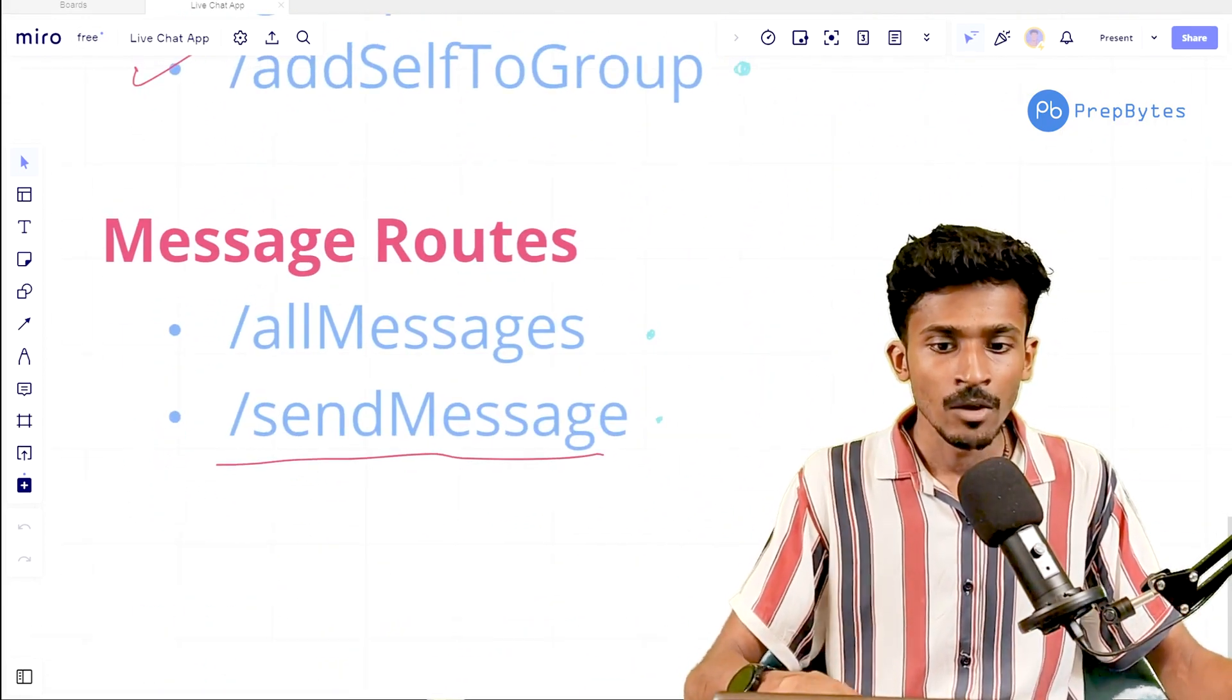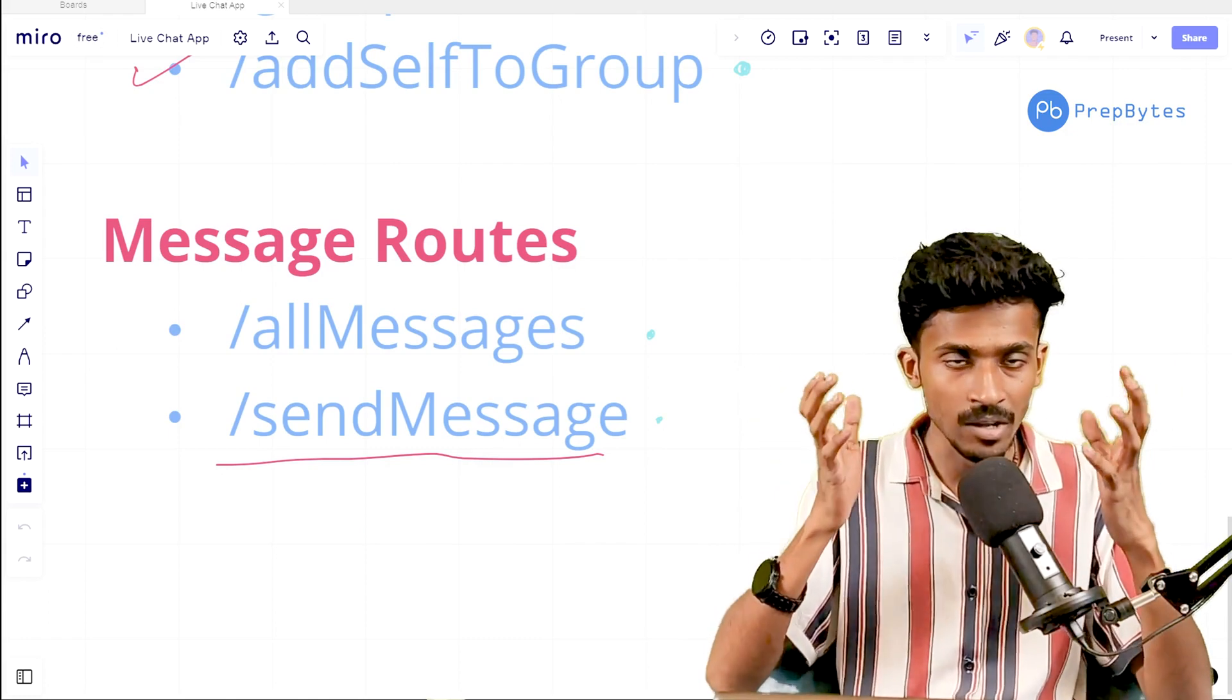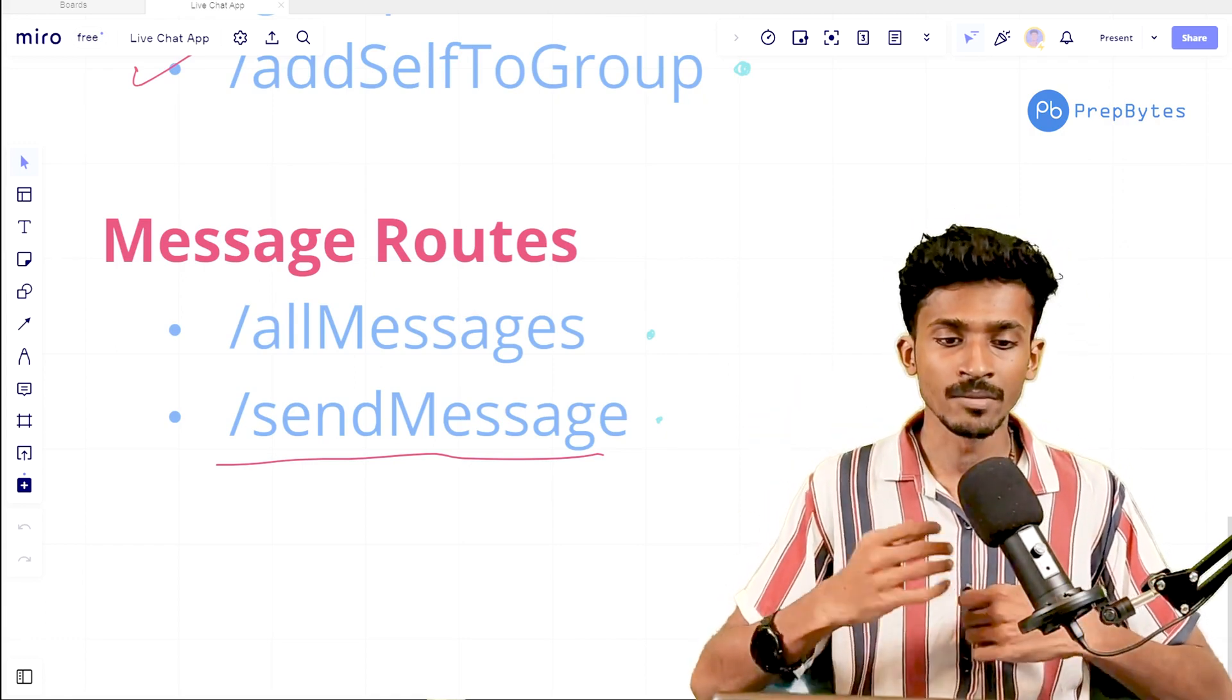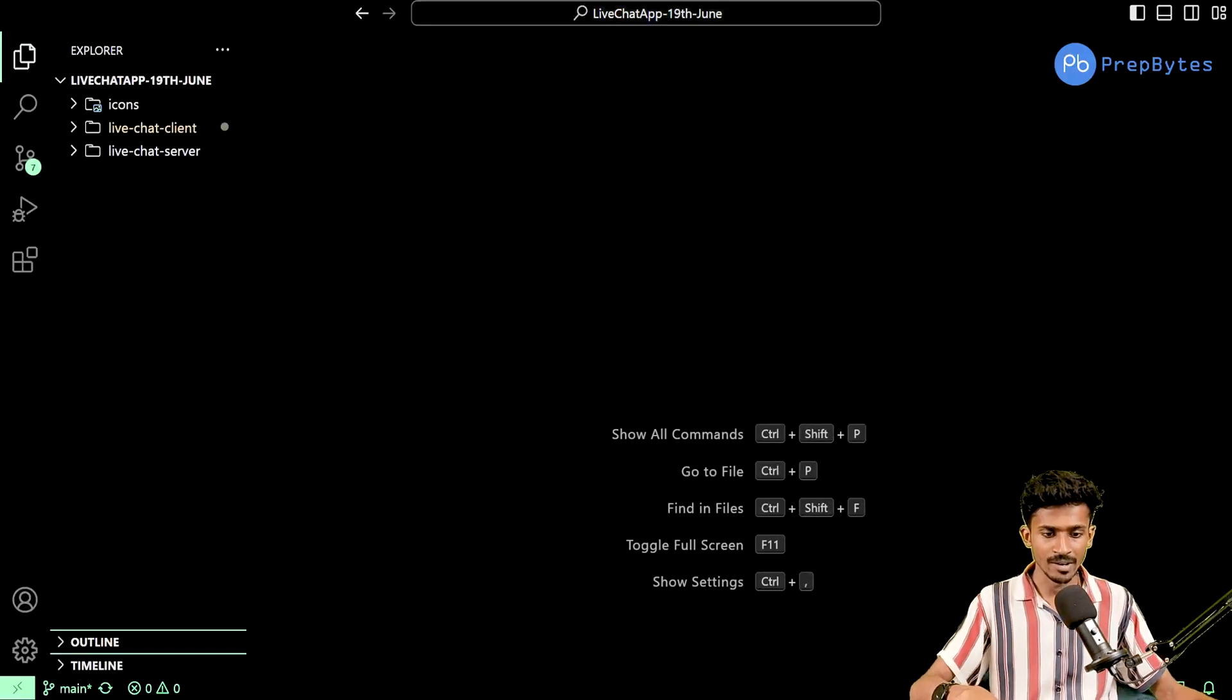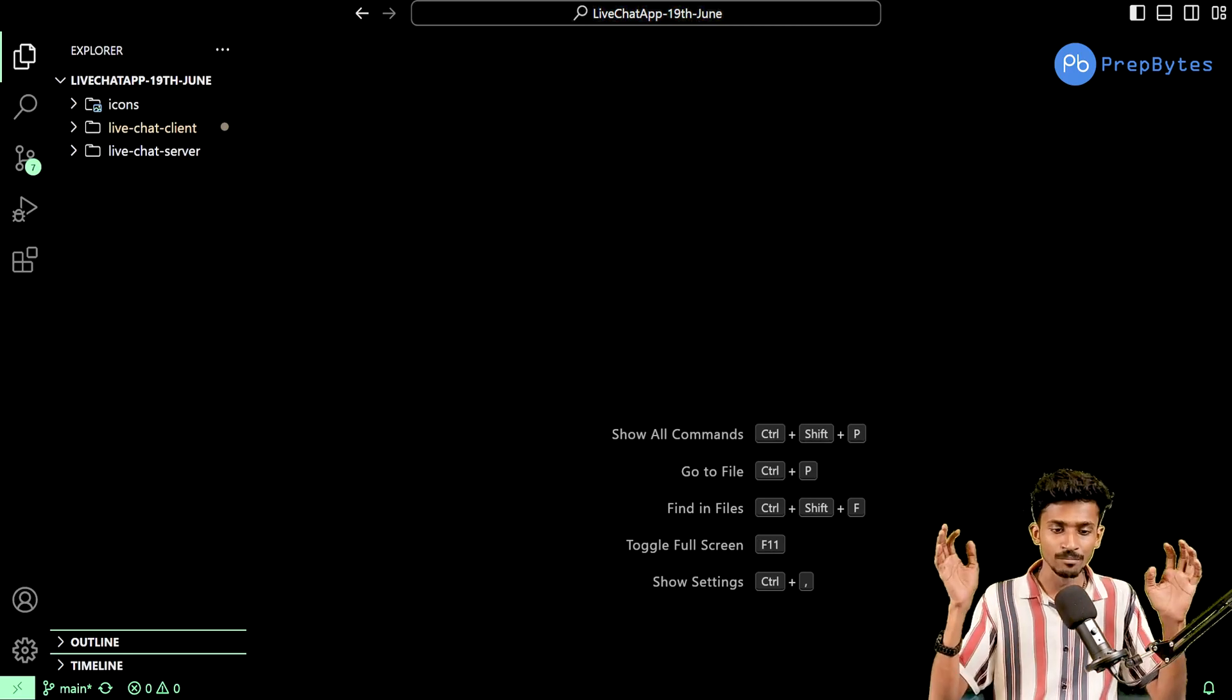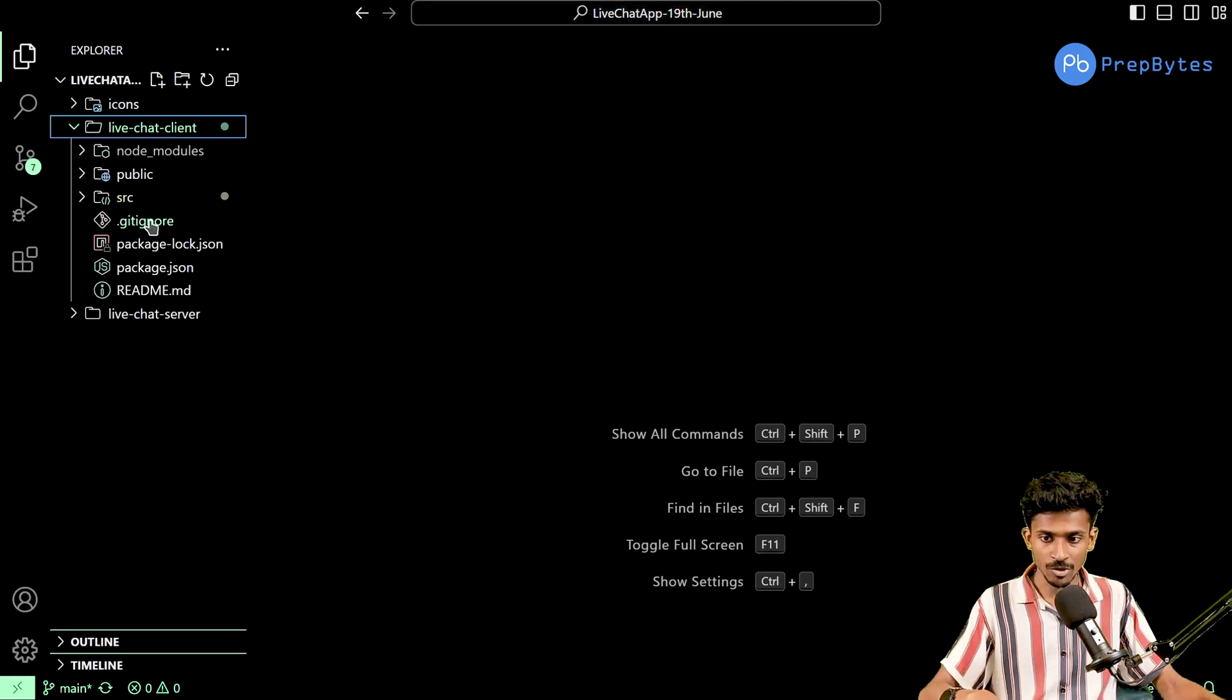We have two such routes: the all messages and the send message route. Both of these routes are going to be pretty pivotal, especially if we want to send messages and see the messages that have been sent by another person. Now we've already implemented these, let me just directly take you into our front end. I have my root folder and everything set up as it should be.